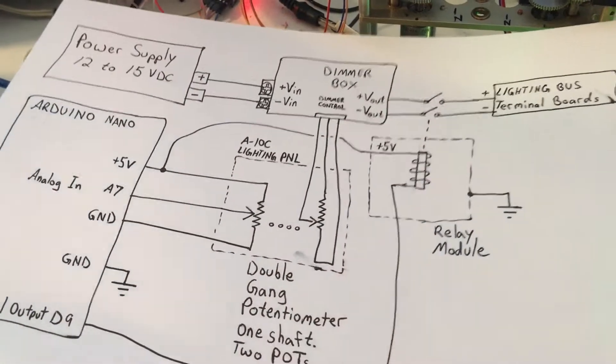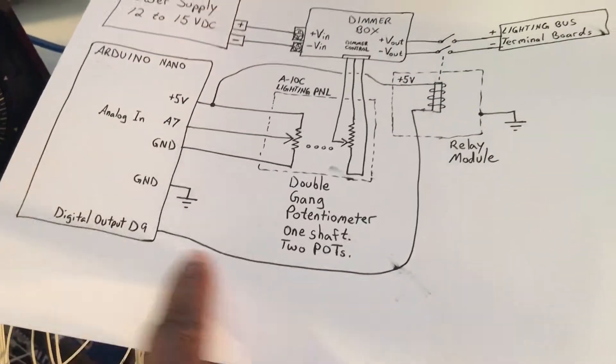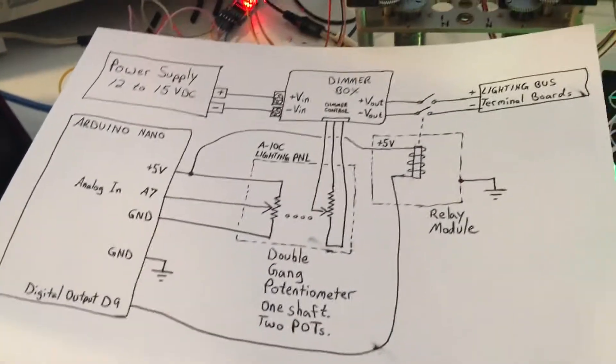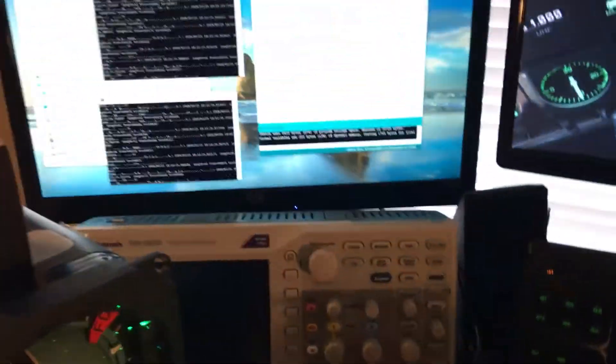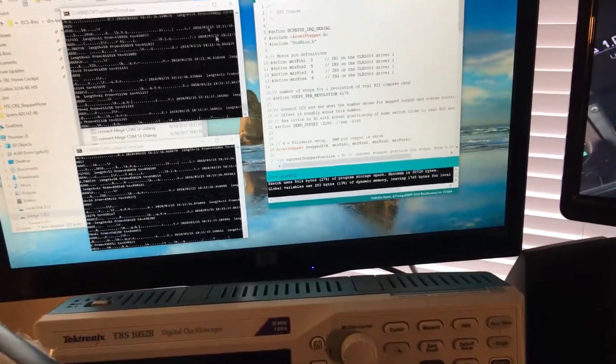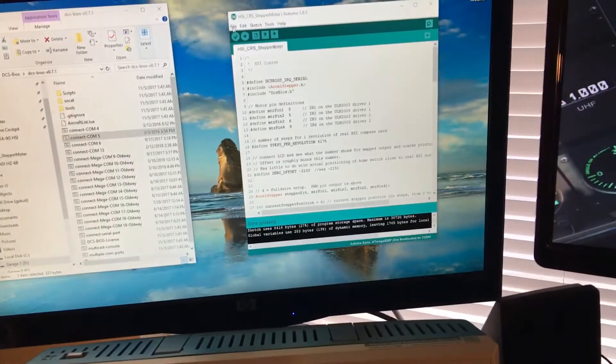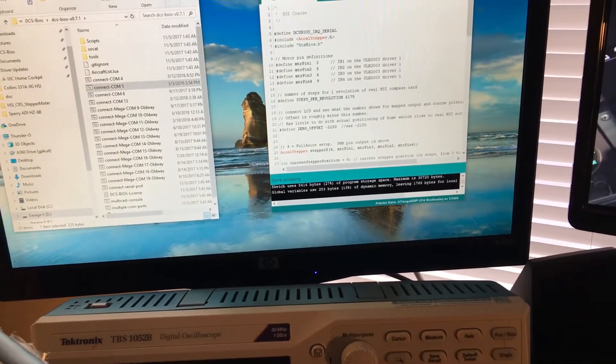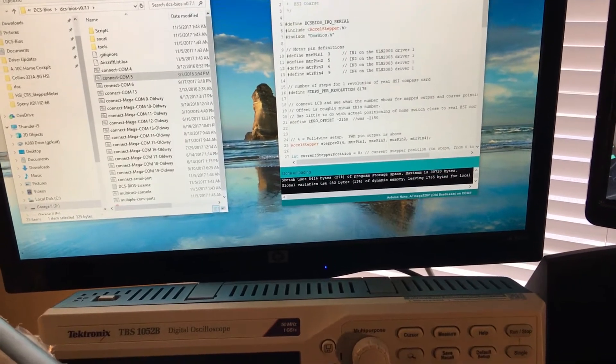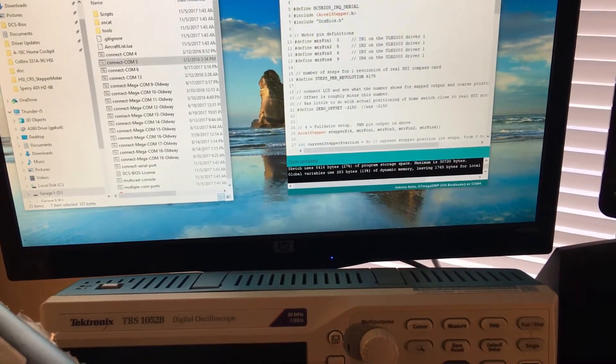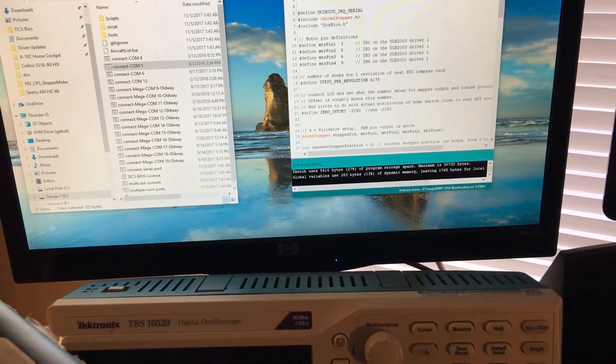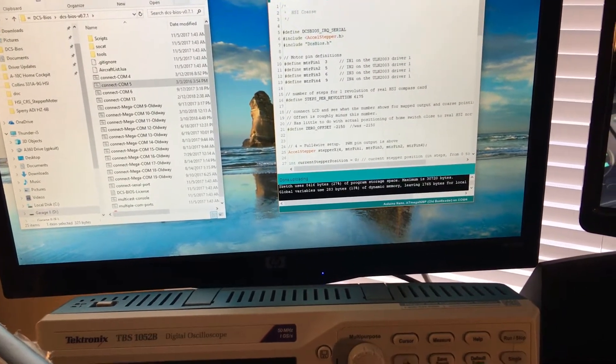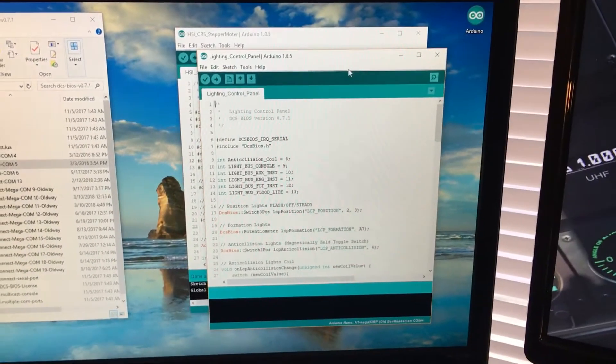And the relay module is just used to turn the bus on and off based on the position of the switch in your simulator. Just to see what that code looks like, let's see, that was a lighting panel, let's see lighting control panel.